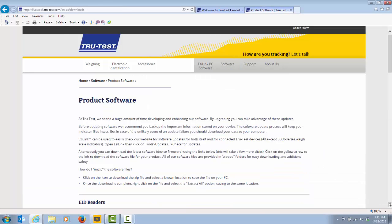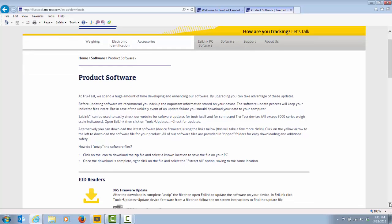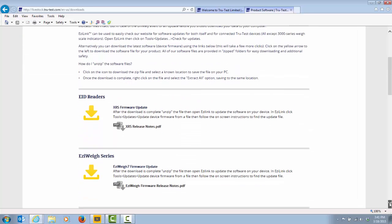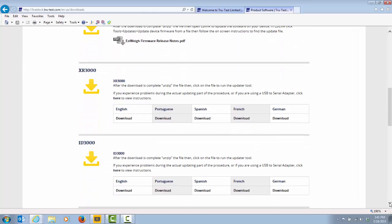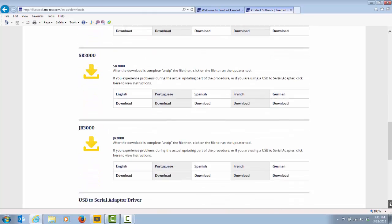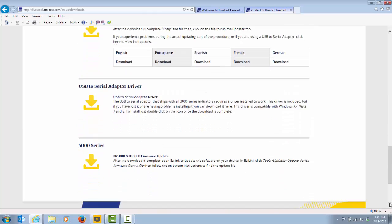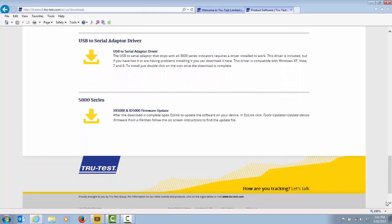This page contains the software update files for all current TruTest scale indicators and EID readers. For this exercise I will download the firmware update for a 5000 series scale.